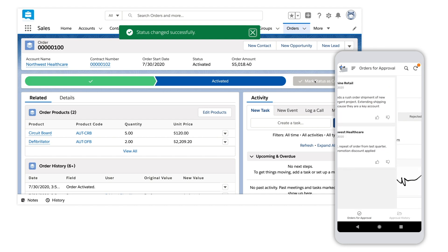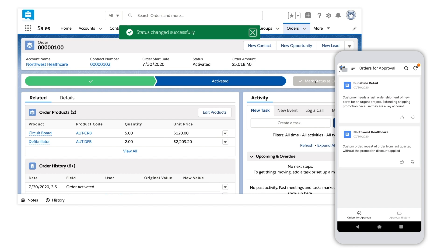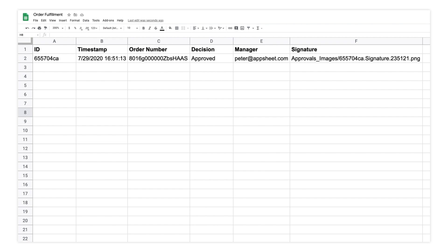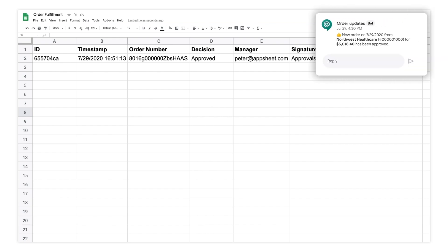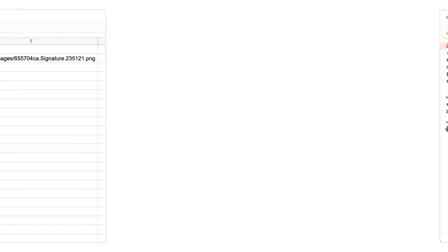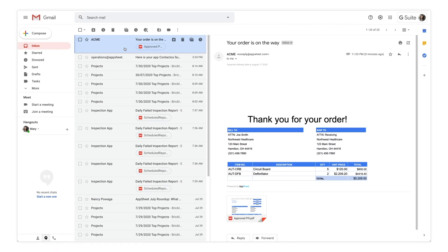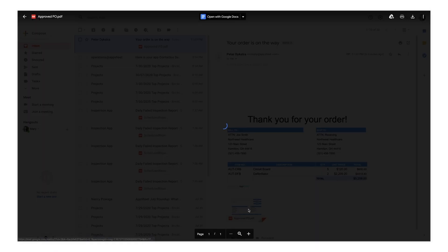Rich approval applications can be built in minutes using AppSheet. The order is then routed to the warehouse for fulfillment, and the ops team gets notified via Google Chat. Finally, an invoice for this order is automatically emailed to the customer.